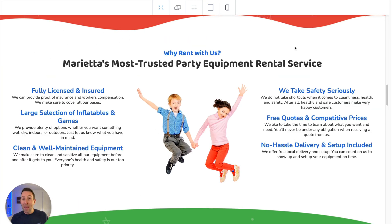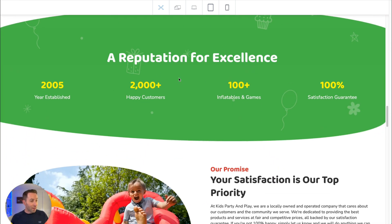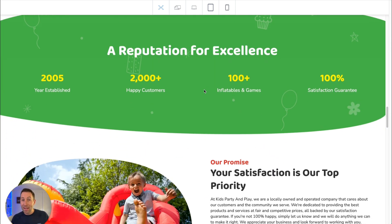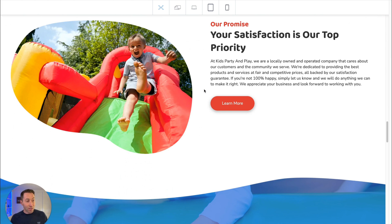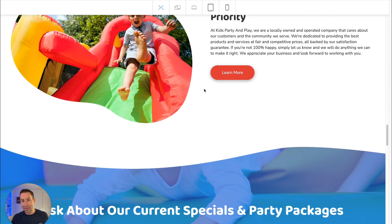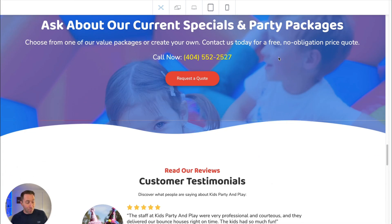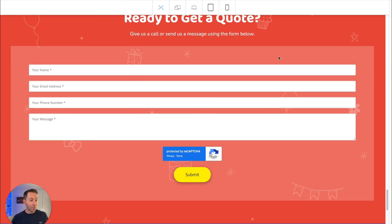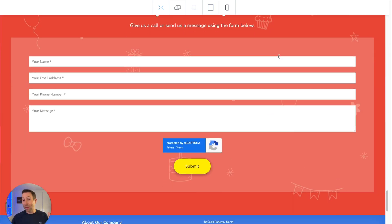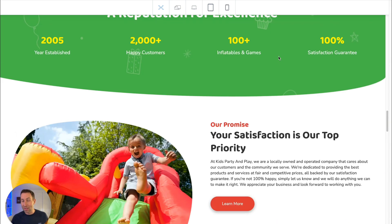Just imagine what this company's going to think when you show this off to them. A reputation for excellence — we have some stats over here. The next section is a promise that your satisfaction is their top priority, which is really important content that the client's going to be delighted to see. We have a call to action about party packages, we have testimonials, a way for people to contact them, and a reference panel with all the most important information about the business.